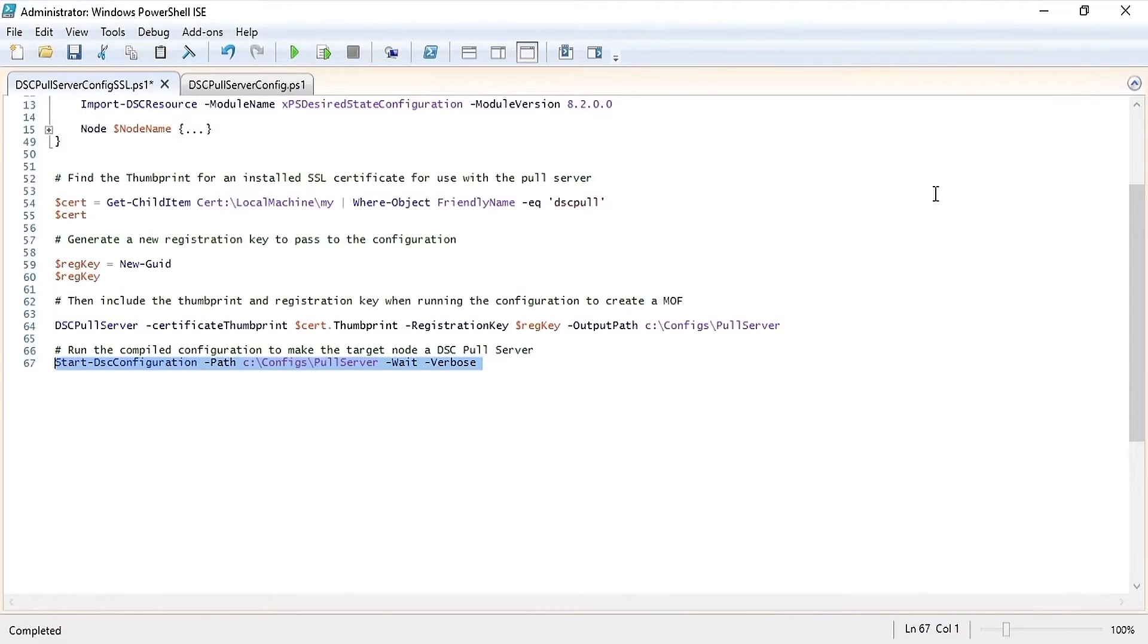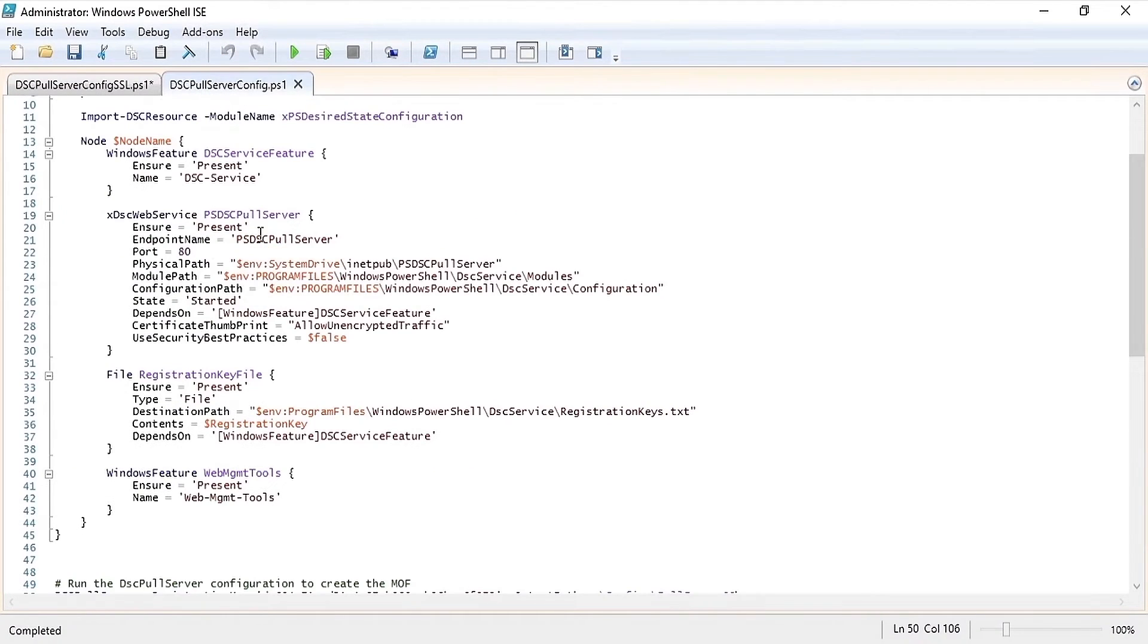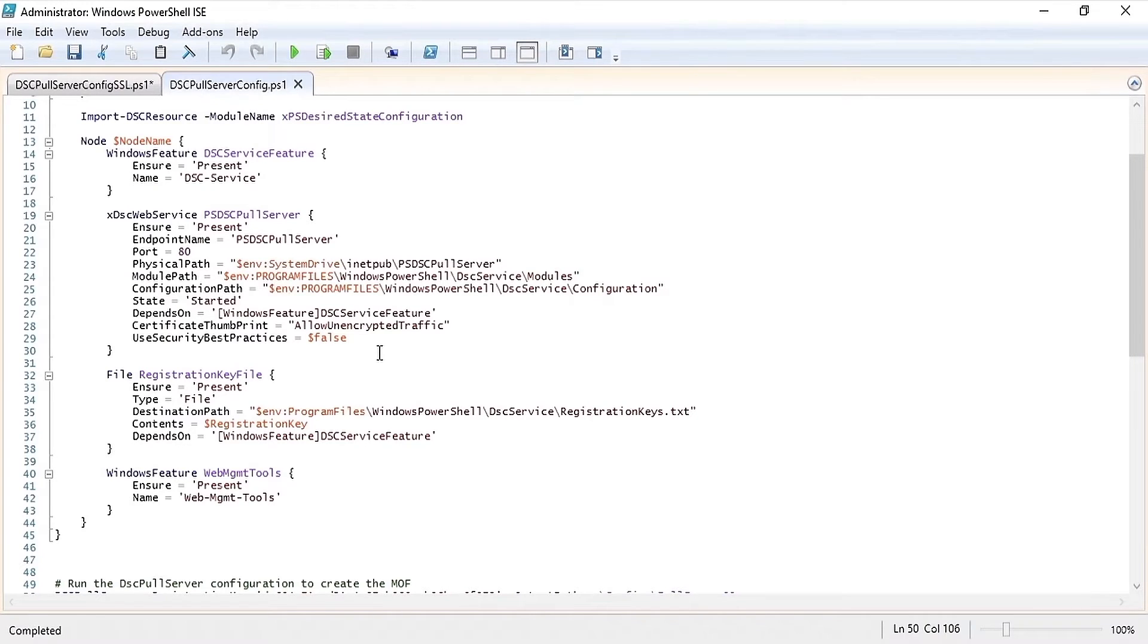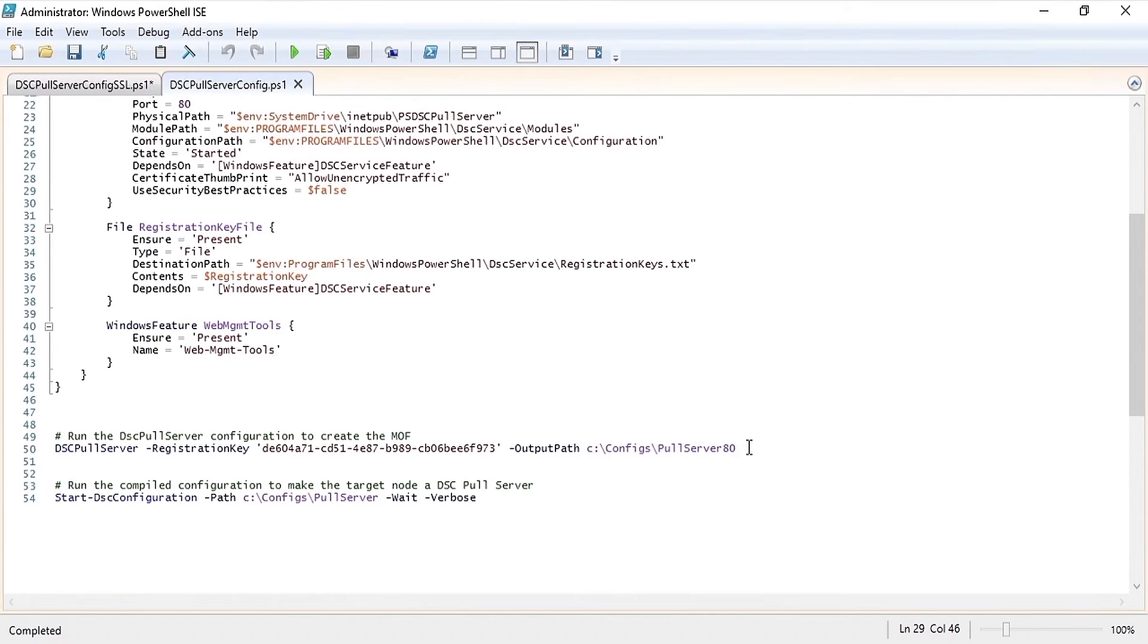Alternatively if you do not have an SSL certificate or are just running a small test you can configure your pull server without using SSL, although this is not recommended. To do this under the XDSC web service you'll need to specify under the certificate thumbprint allow unencrypted traffic and use security best practices as false. Then once you run your configuration you only need to pass the registration key.